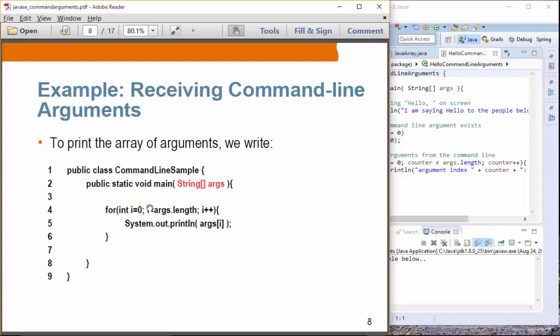Here is the complete code. We have received those arguments and we are just displaying the values. So it will display the values five, four, three, two, one, and so on.